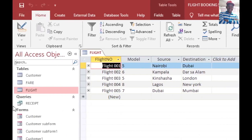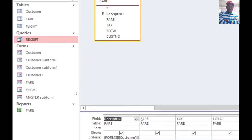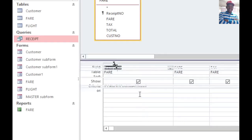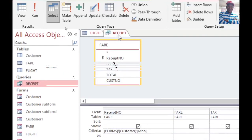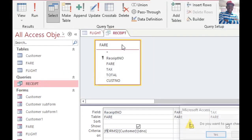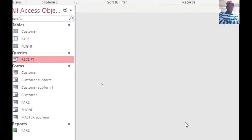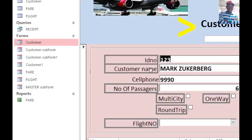You also need to create a receipt query. The receipt query uses a filter — it reads from the customer form a field called ID number. When this query runs, it will filter accordingly and give the results based on that.